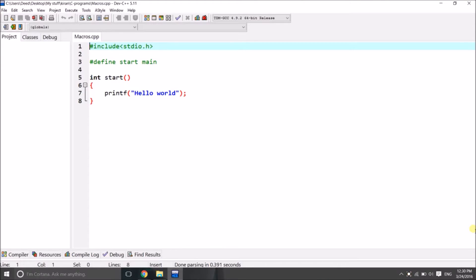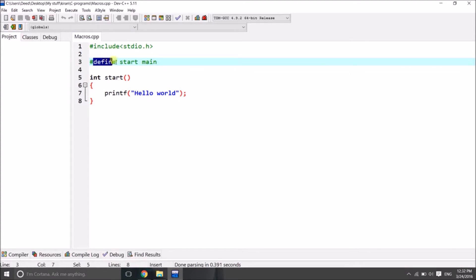Hi viewers, I am Kiran. I am going to explain how to run a C program without a main function. It is simple by using a macro. Here I am defining a macro for 'start' which is substituted with 'main'. Start is substituted or replaced with main during compile time.